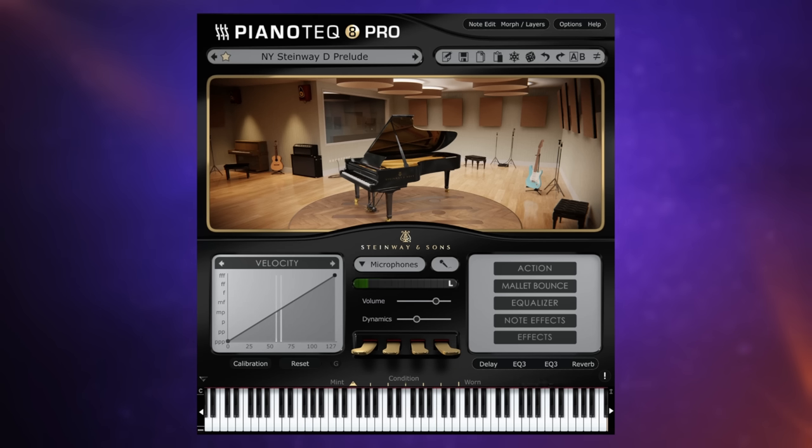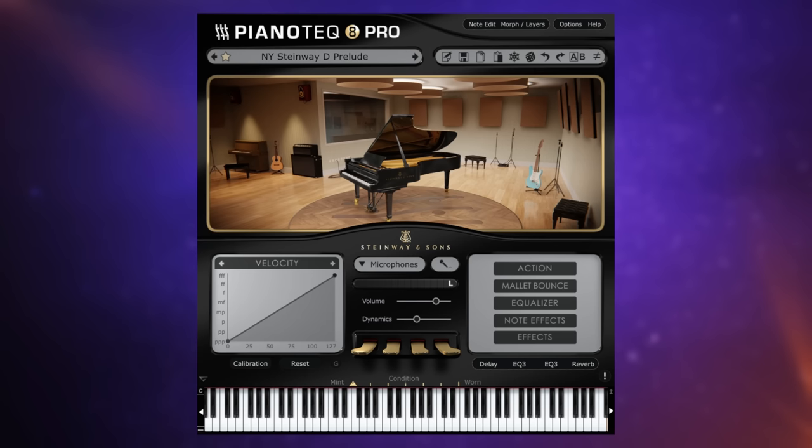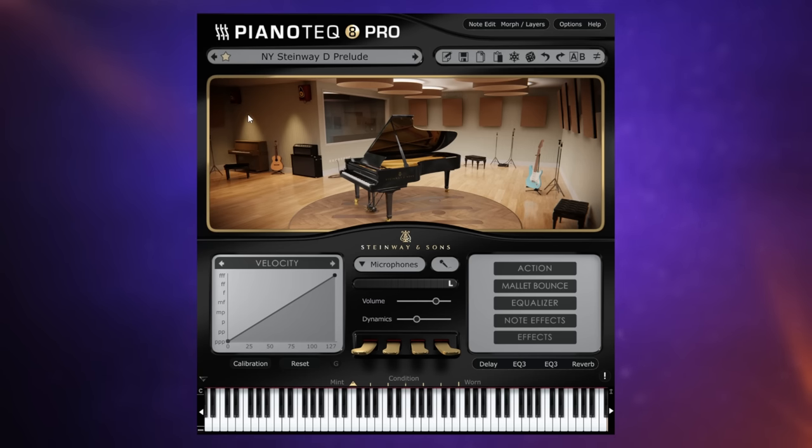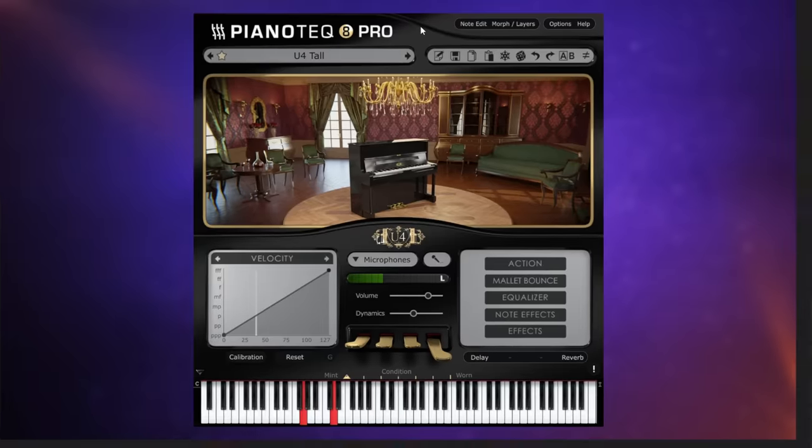But before we get into that I just want you to have a listen to this kind of default sound which is this Steinway D prelude. Now I've got to tell you there's something about playing this particular piano. It feels more natural when you're playing it on the keyboard than some of the other ones I've mentioned. It just feels more organic for some reason.